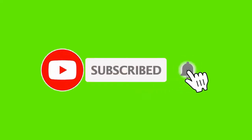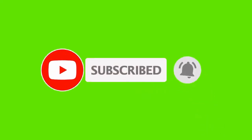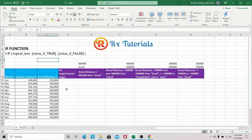Thank you for joining us. Hello guys, welcome to RxTutorials. Don't forget to subscribe to my channel and hit the like button if you like it. Today we are going to consider the IF function. The IF formula is such a useful formula or function in Excel.